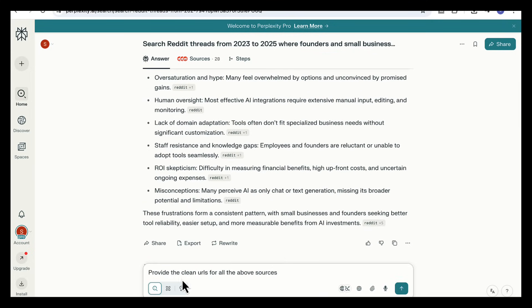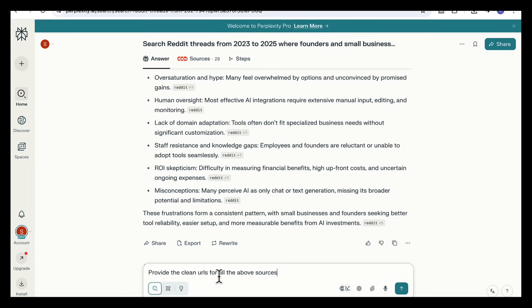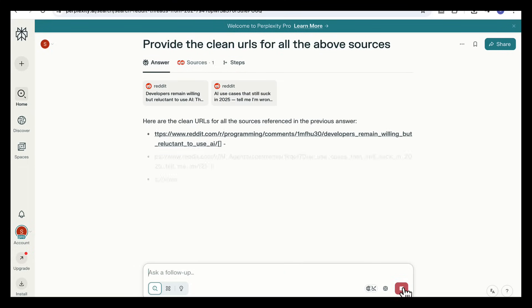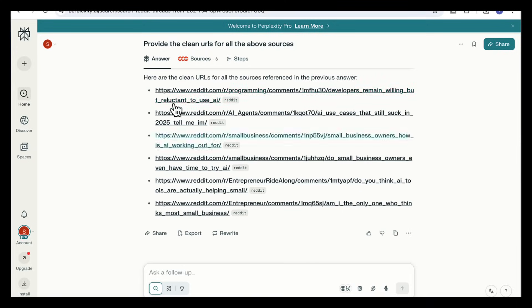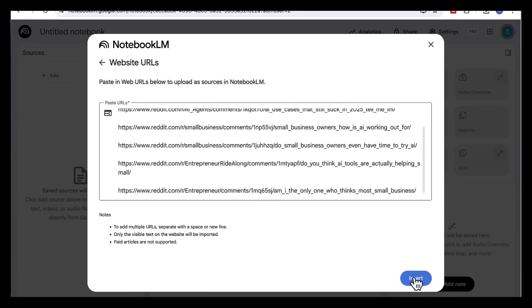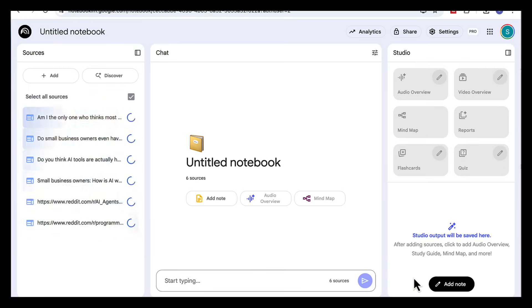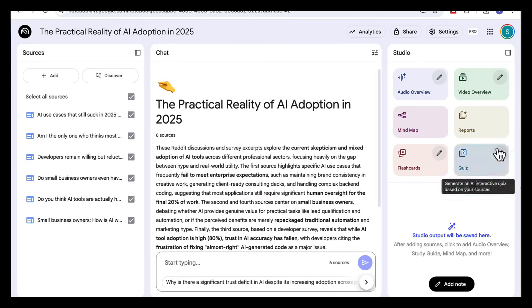And again we're going to add a follow-up prompt here that says provide the clean URLs for all the above sources. Okay now let's take these Reddit threads into Notebook LM. I'm going to create a new notebook and add in all my URLs. Again we will click on reports.